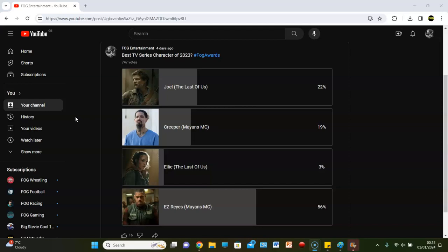EZ did finish top. Who are you putting top and why? I would probably go Joel than Ellie, to be honest. That would have been my two picks. I think Pedro Pascal did a good job as Joel. I don't think he did a great job.